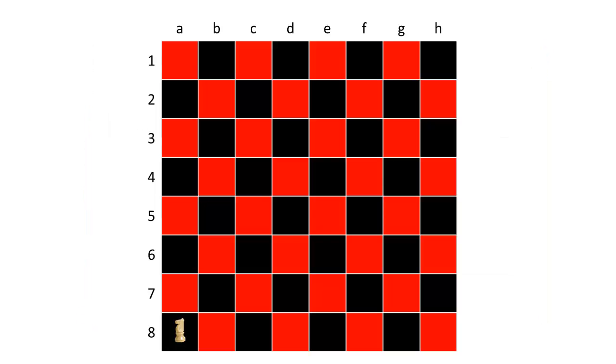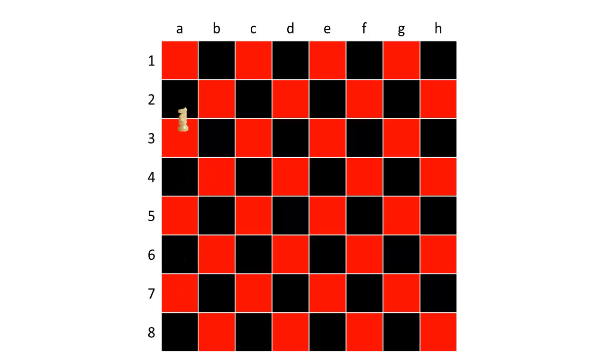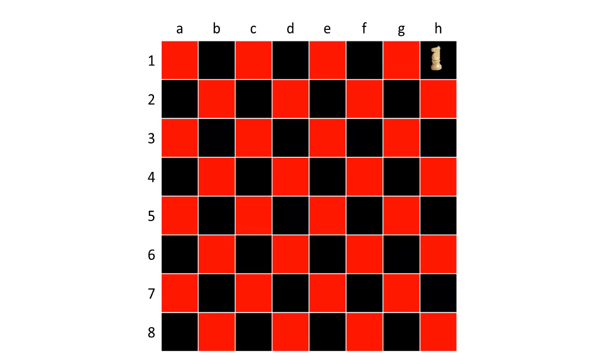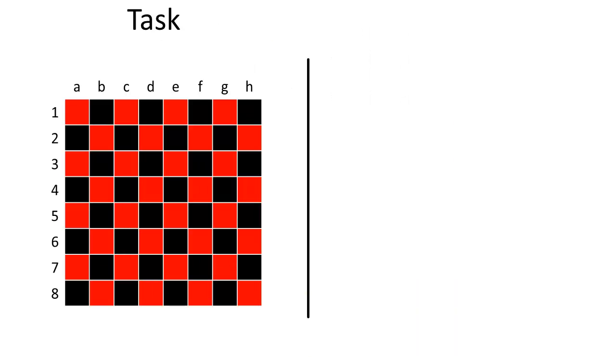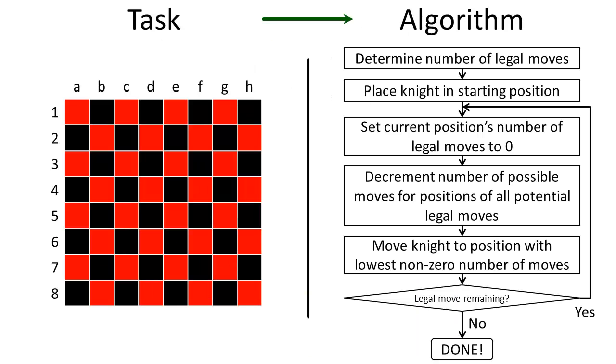Now suppose that your teacher directs you to use a computer to determine how you should move a knight around a chess board so that it touches every square on the board while using only legal chess moves. How would you approach this problem with a computer? Well, first we would need to transform the task into an algorithm.